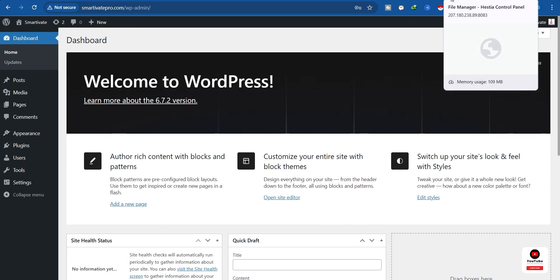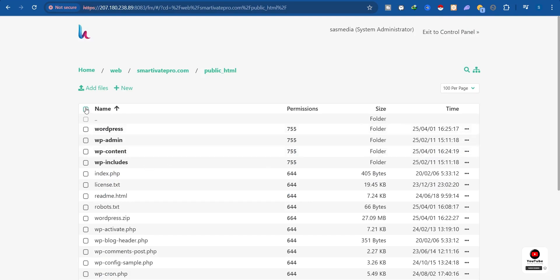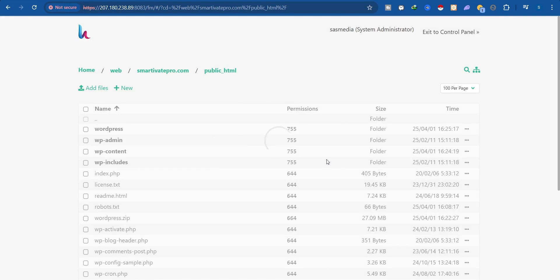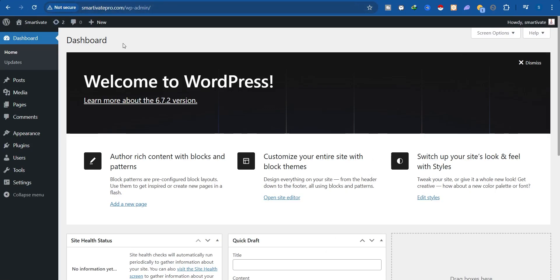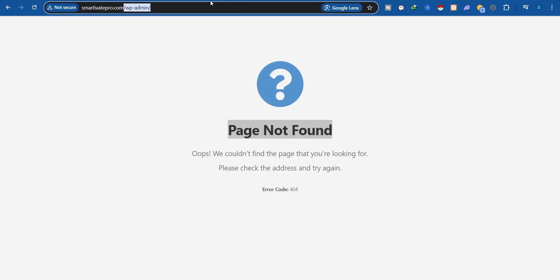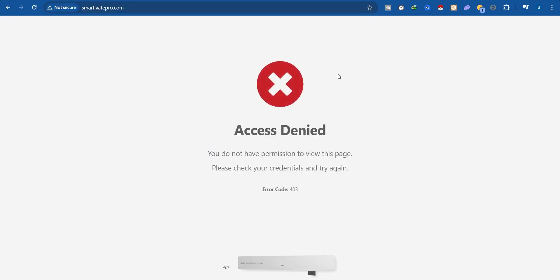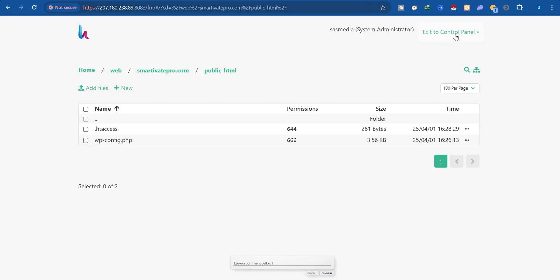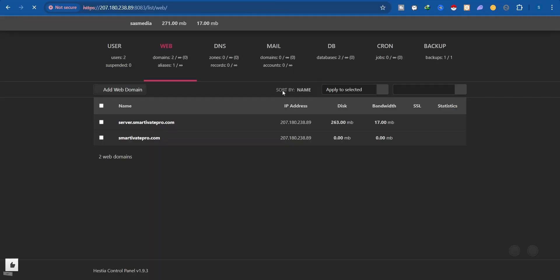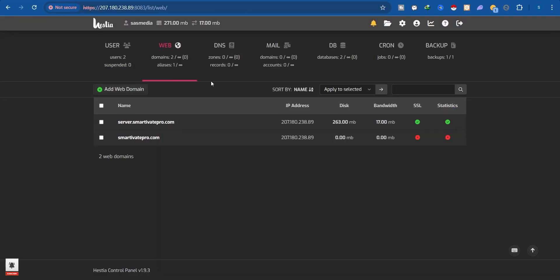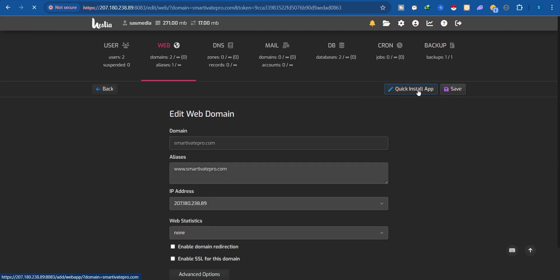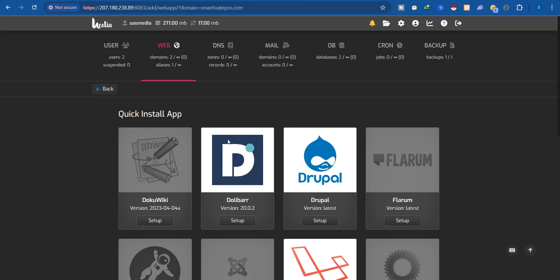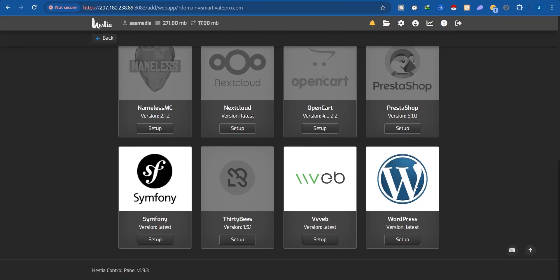Now there is another way to install WordPress. But first I'm going to delete all the content inside public_html to destroy the current WordPress installation. Refresh the main domain — the page no longer exists. Click 'Exit to Control Panel.' The second way to install WordPress on your Hestia Control Panel is to click the 'Edit Domain' button in front of your domain, then click 'Quick Install App.' You'll see a list of applications — locate WordPress and click Setup.